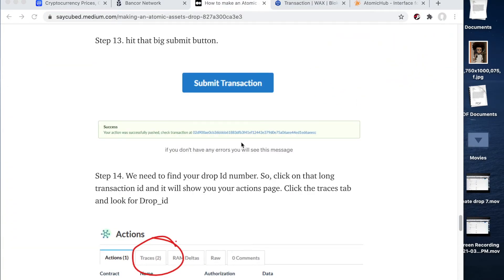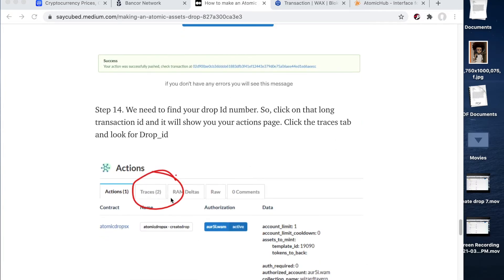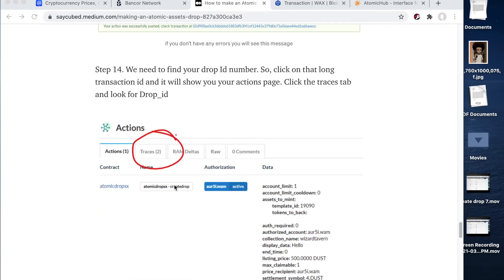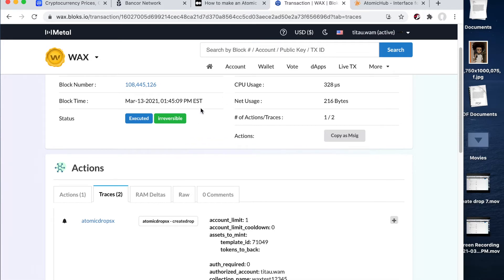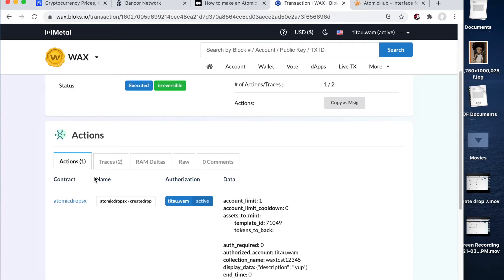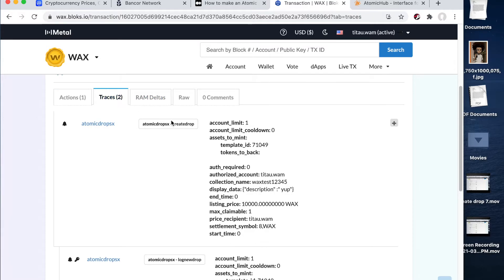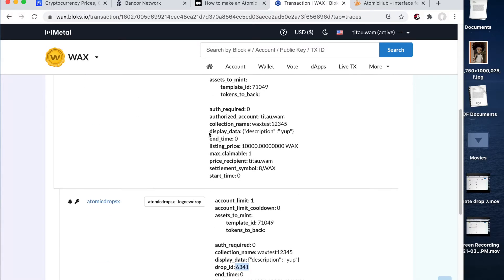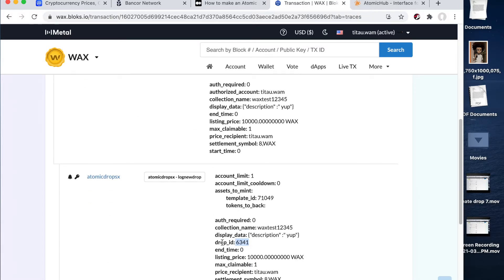So from here, once you have the success transaction in green at the bottom, you can go ahead and click and it's going to take you to a page that looks like this. And once you get here, you're going to click on traces, which is the second tab at the top. And you're going to scroll down till you get to drop ID here. So this is my drop ID here.